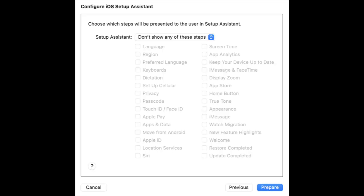Step 6: You can choose which steps will be presented to the user in the setup assistant. Select "Don't show any of these steps." Apple Configurator will erase your device after you click on the Prepare button.